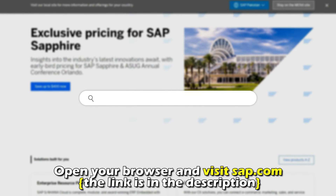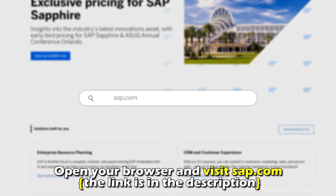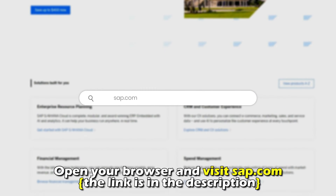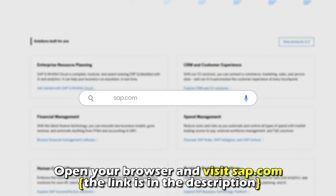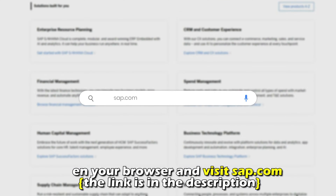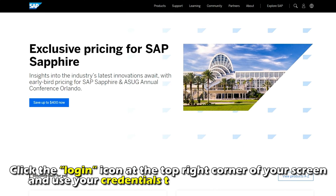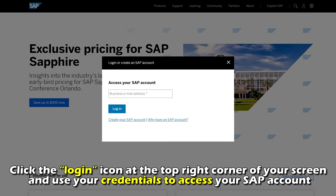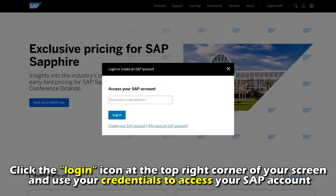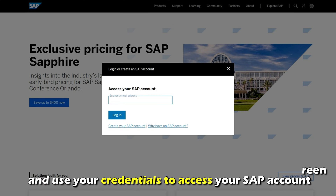Open your browser and visit sap.com — the link is in the description. Click the login icon at the top right of your screen and use your credentials to access your SAP account.